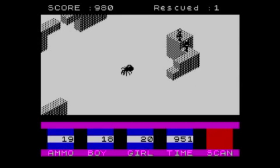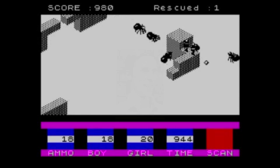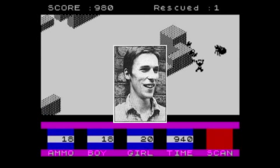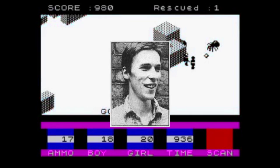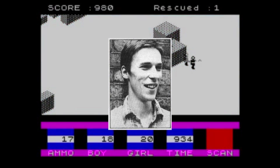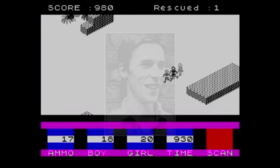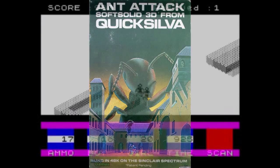As retro gamers, let's not forget the leaps and bounds that have been taken here by just one guy. If you want to find out more about retro gaming, then you owe it to yourself to check out Sandy White and the incredible Ant Attack.